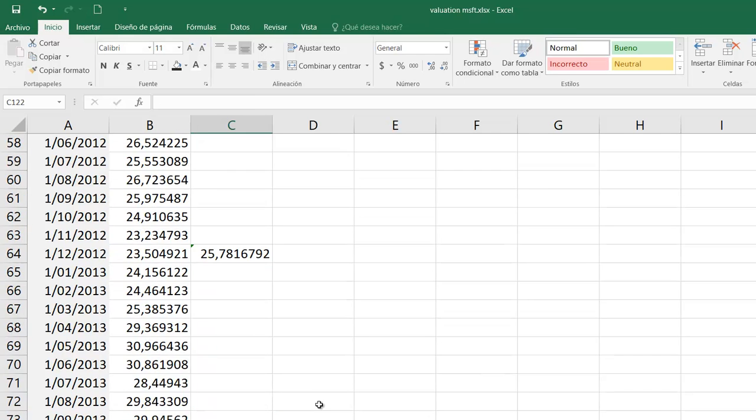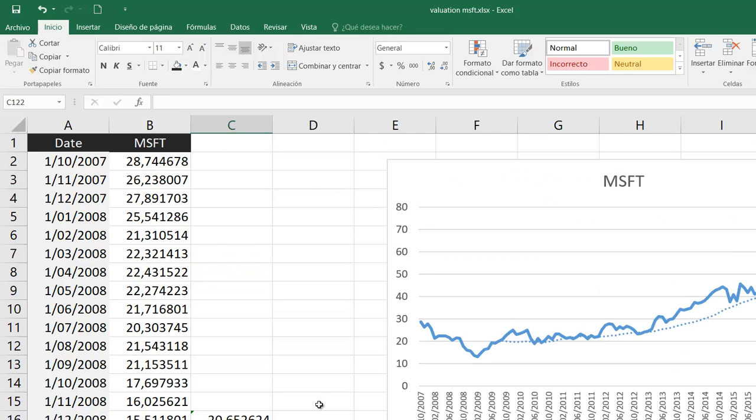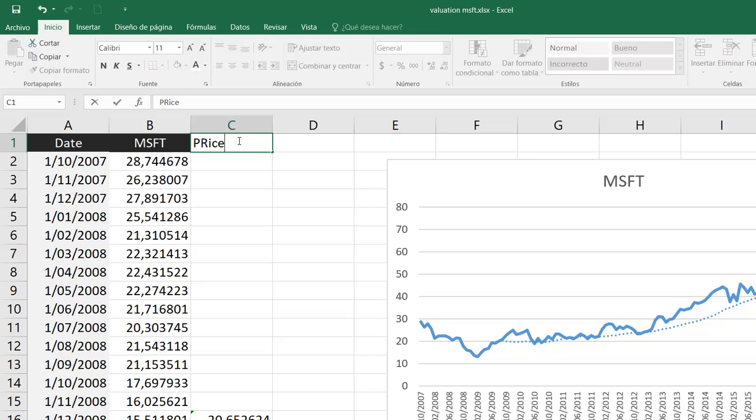So in this way I have all the average of the Microsoft prices for all my years. But I am missing one thing. I need this information in the compact range. I will type here price.